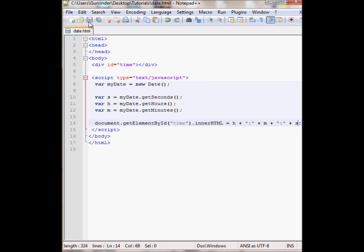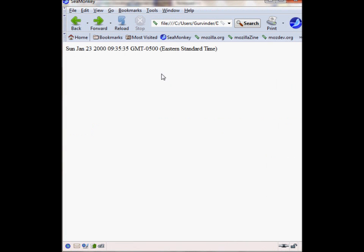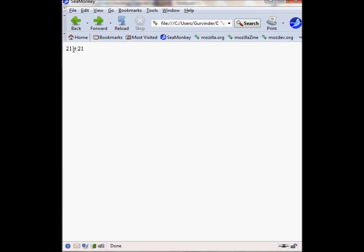So if I just view this in the browser it should display the time that I had currently. So refresh, as you can see right here. Right now it's 9 o'clock and the 3 is the minute and 21 seconds.